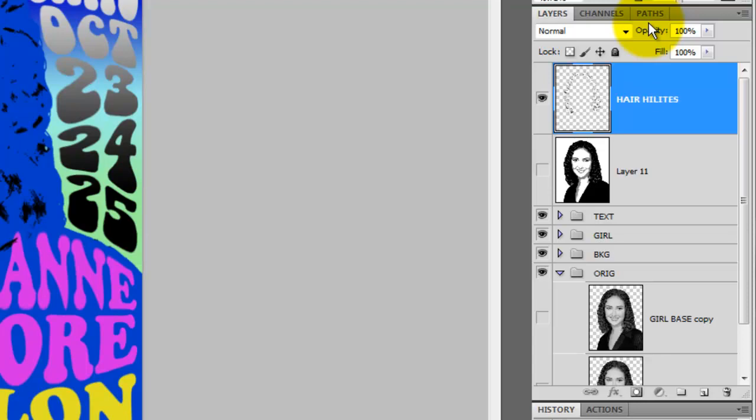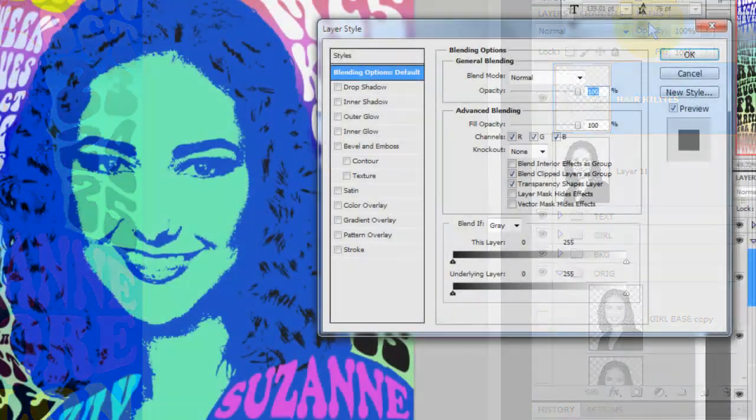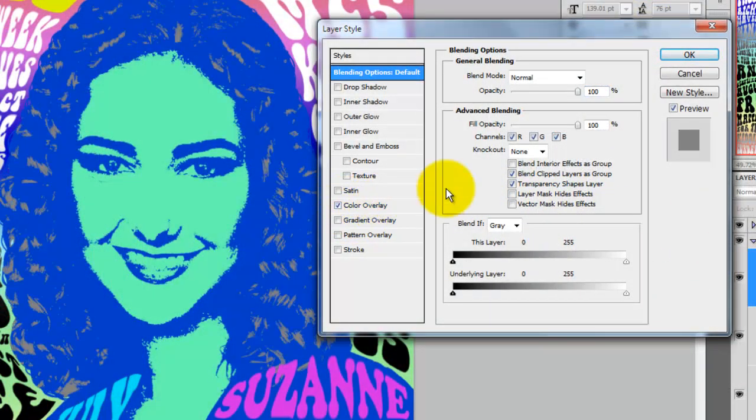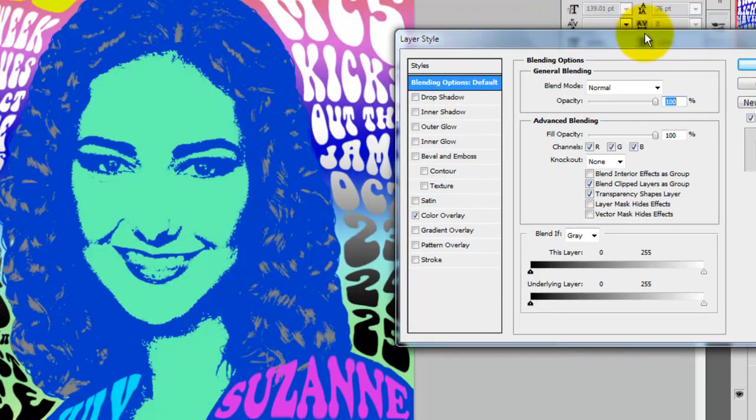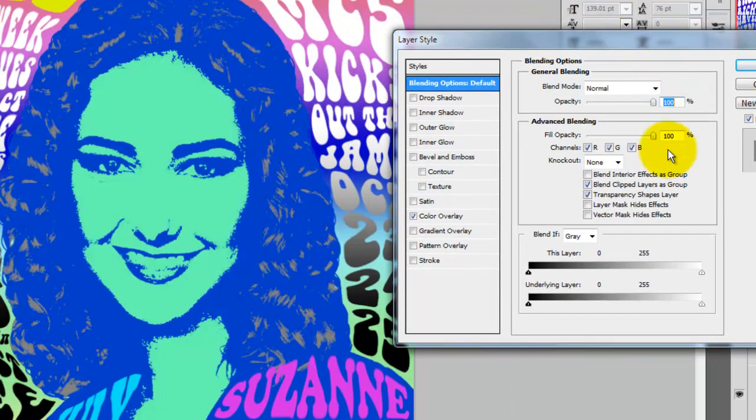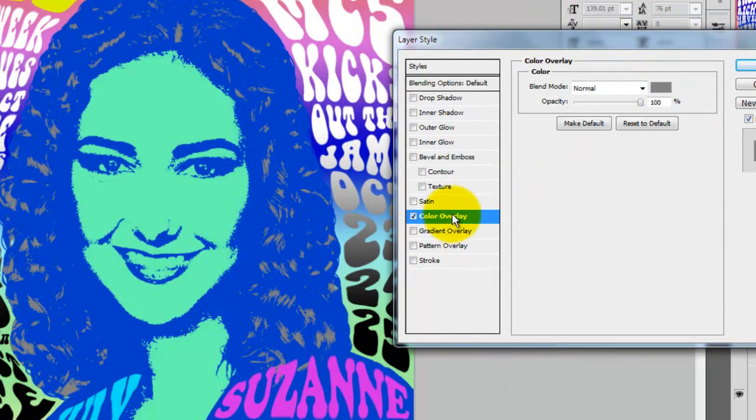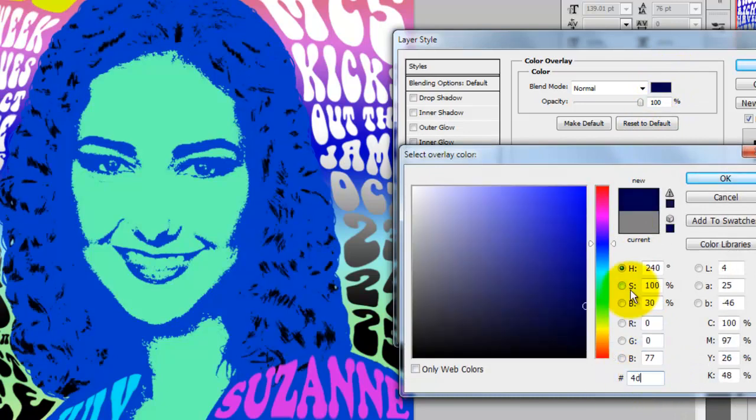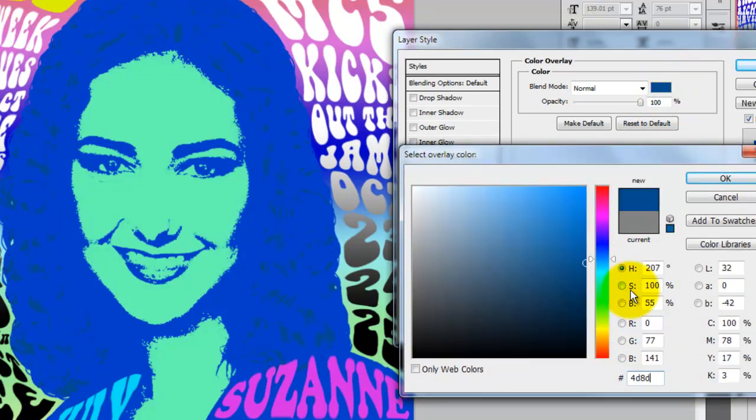And then double-click on the layer to open up the Layer Style window. We'll assign a color to our hair highlights, so click on Color Overlay. Click on the box at the top. And then I'll type in a color I like for the hair.